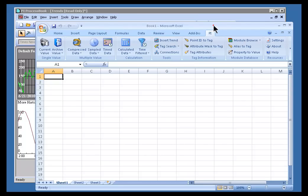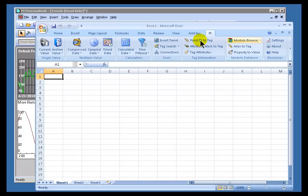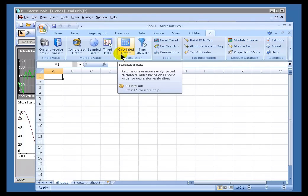If I go into the PI menu within Datalink — this is Excel with the add-in Datalink — and choose Tag Search, I get the same dialog box. So there's Tag Search, and we use Tag Search for different things. We'll take a look at that in just a second.